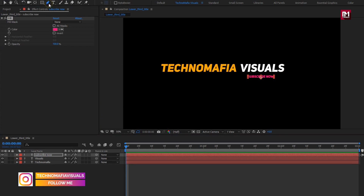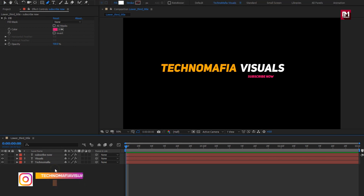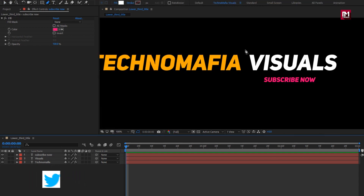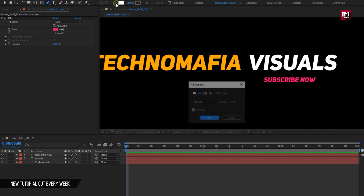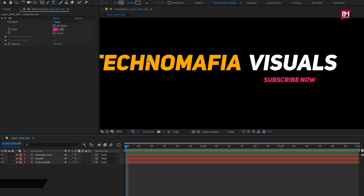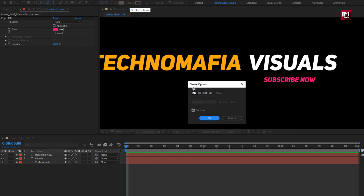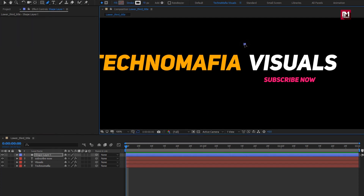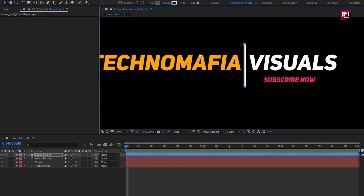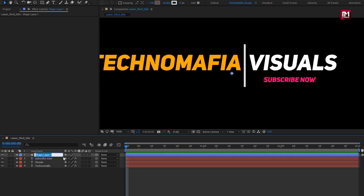Now select the pen tool. Make sure you have not selected any layers. Here we need to create a straight line at the center of both text layers. First, in the fill option, change fill to none. Set the stroke option to solid color. Let's create the line. Here you can adjust the stroke width. Let's rename Shape Layer 1 to Line 1.